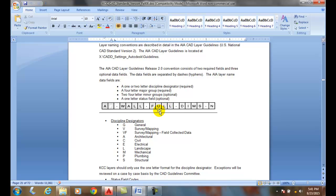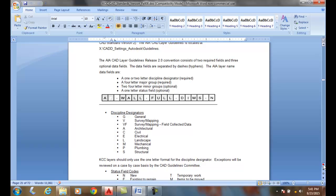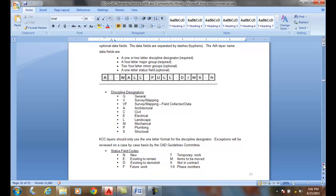And then we have, at the end sometimes, a one-letter status field. N is for new, E is for existing, D is for demo, etc.